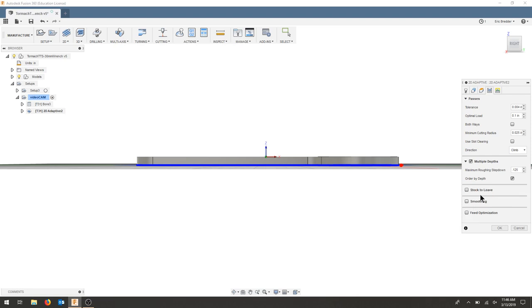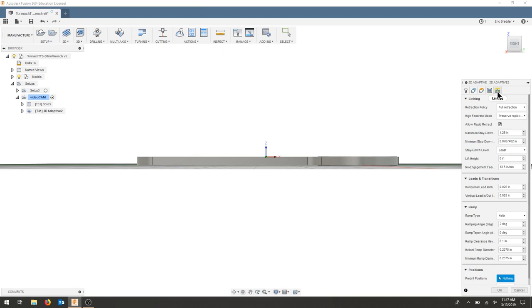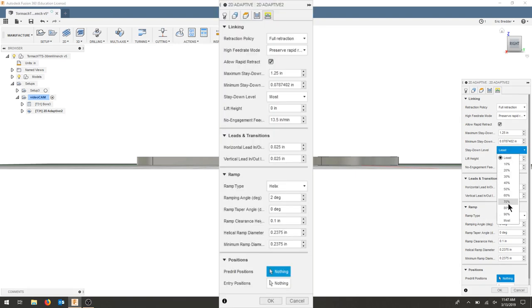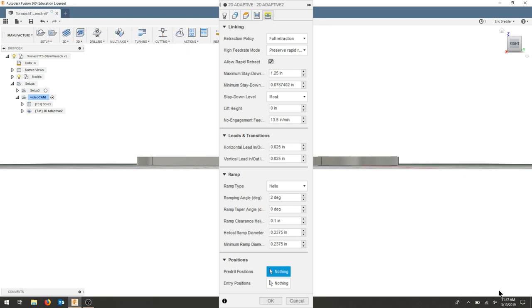We're not going to leave any stock right now. I'm going to go back and do that. But we could leave a little bit of stock around the area to make a nice finishing pass. Again, we're making a wrench. Our finishing doesn't completely matter at this point. Let's just get a clean path in this video. The next video, we'll add our contours. As for our linking, we're going to leave all of these as is and see if we like our ramps. For the stay down, I'm going to hit most.